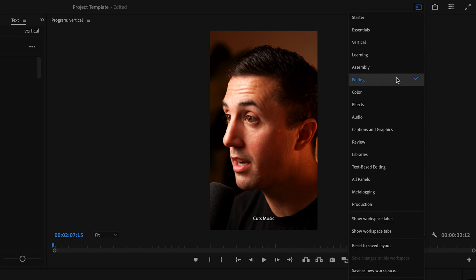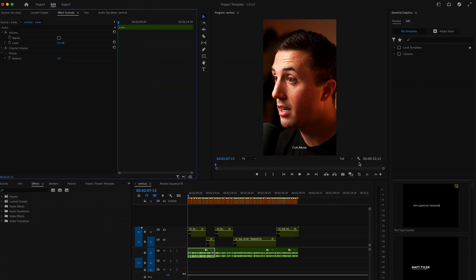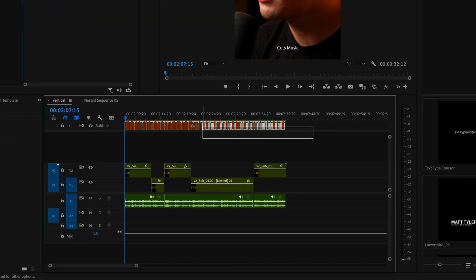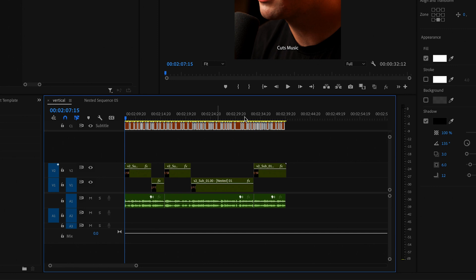go up here to the captions and graphics workspace and make sure that you have all of your captions selected.